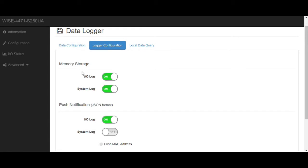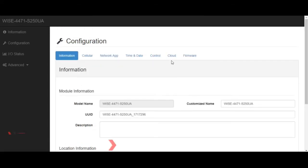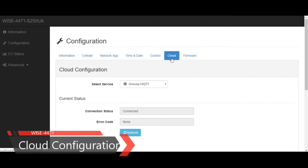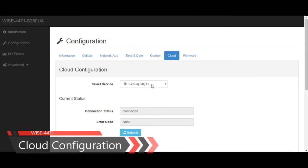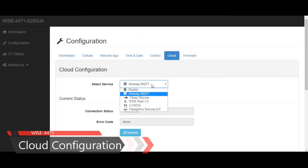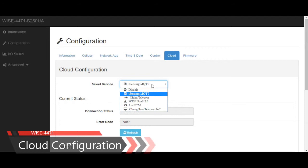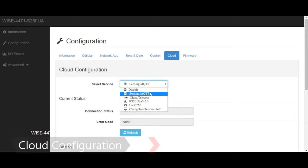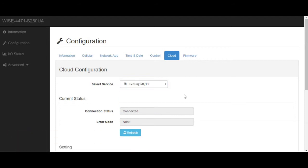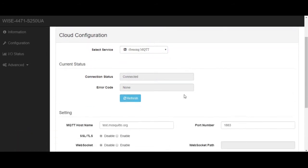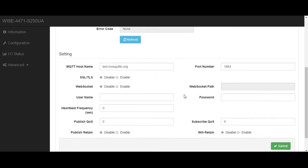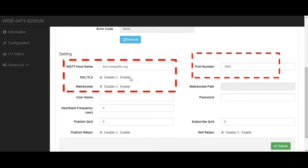Last, let's move to the cloud configuration page. Here, there are a lot of services we could choose. Now, we will choose iSensing MQTT. There are some parameters here we need to fill in, including the MQTT host address and the port number. We could also decide whether we will enable the SSL security and the web socket.